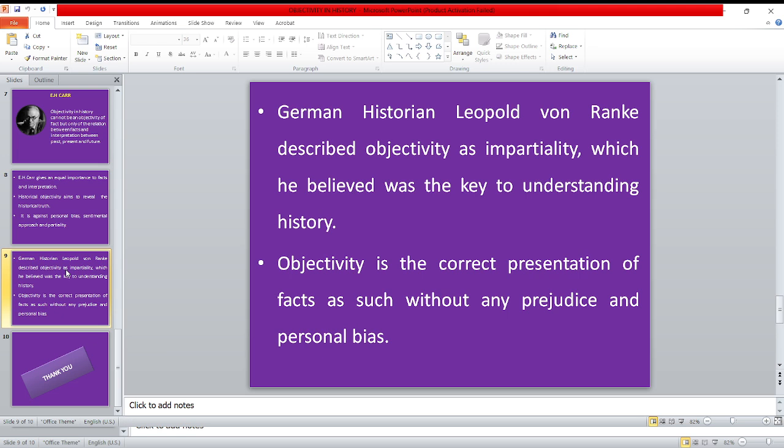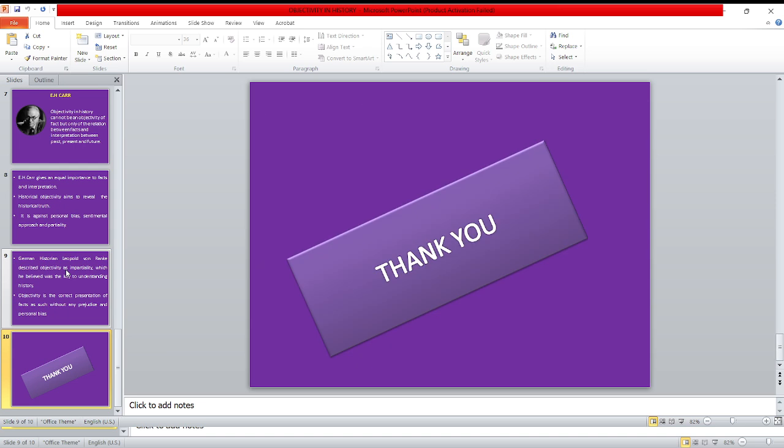German historian Leopold von Ranke described objectivity as impartiality, which he believed was the key to understanding history. Objectivity is the correct presentation of facts as such without any prejudice and personal bias. Thank you.